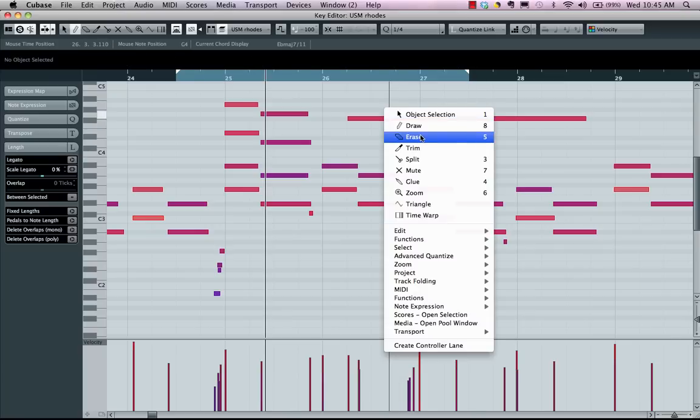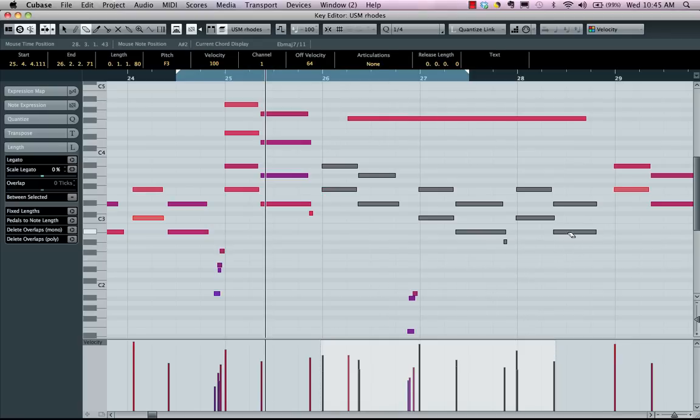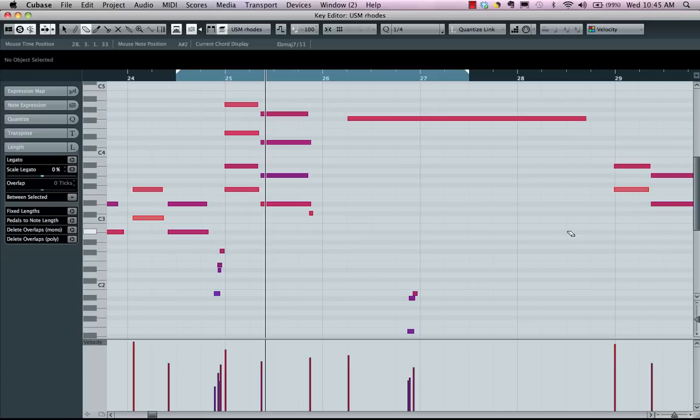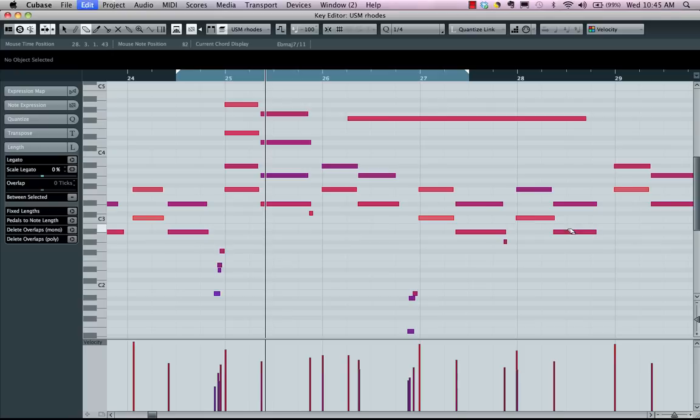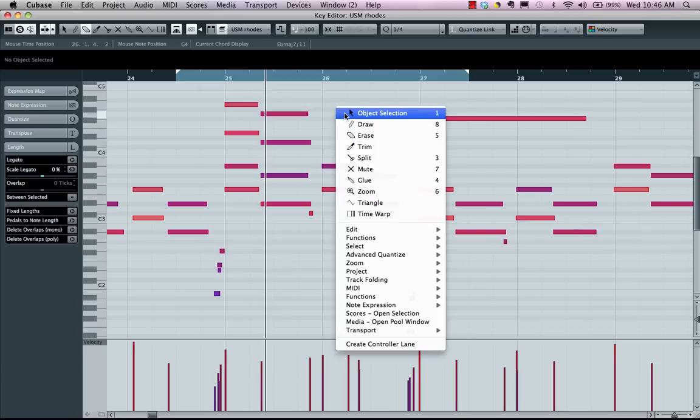And if I wanted to erase notes, I could come right here, select the notes, and then click on them again with the eraser. Or to simply erase a single note, click on it with the eraser tool.